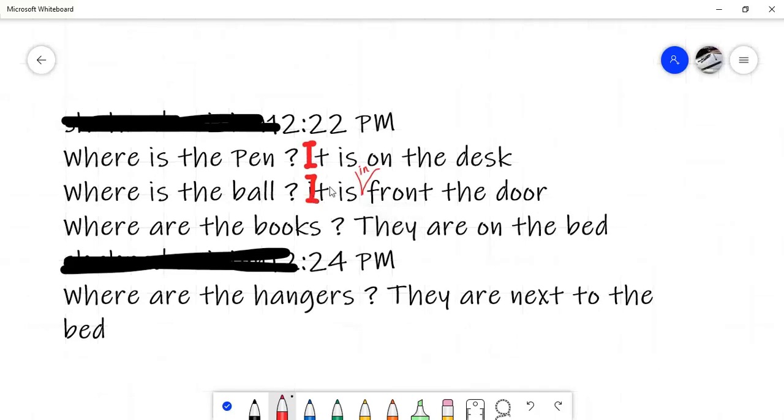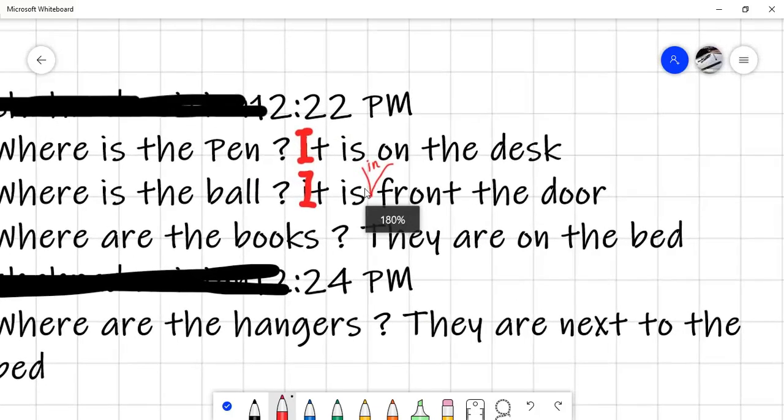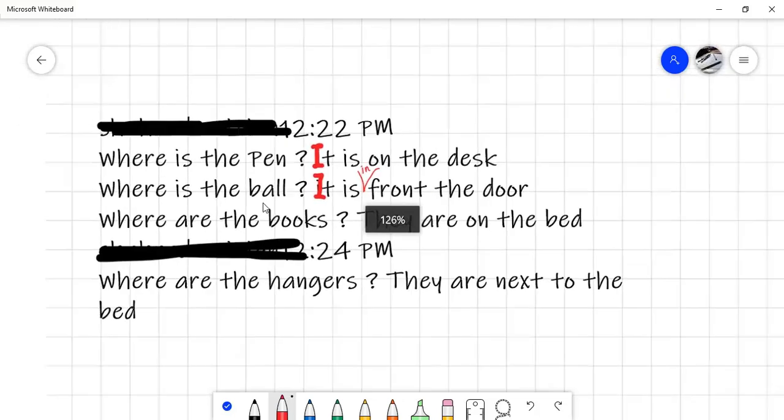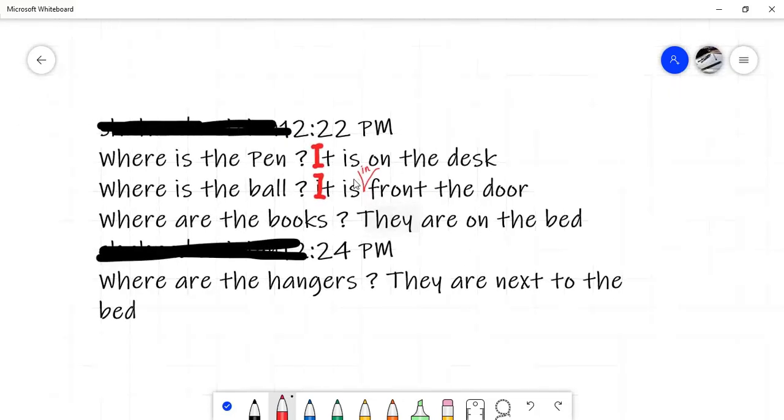Oh, this is your problem. It is in front of the door. Oh, in front. Yeah, I forgot to write this one. Okay.